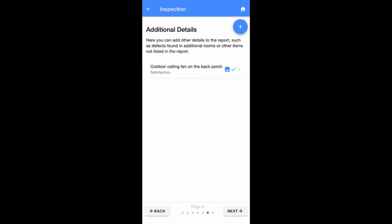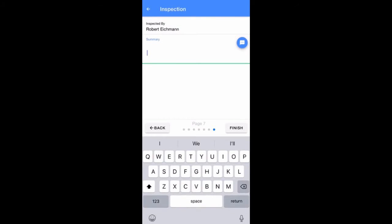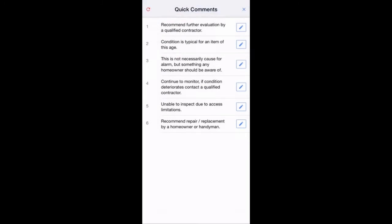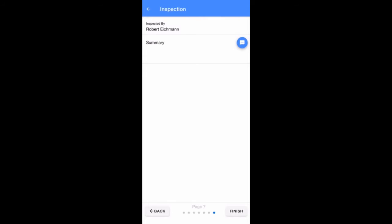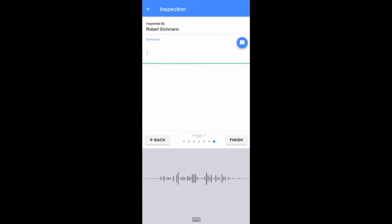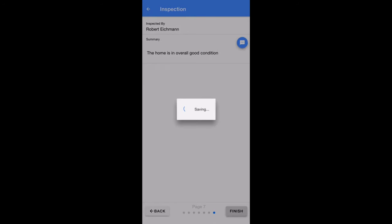After you've entered all of the custom items needed for your report, you can tap on the Next button in the lower right corner of your screen. Now, you'll be on page 7, the Summary page. From here, you'll enter a summary of your report. Tap in the Summary area to enter your summary information. You may type, use a custom quick comment, or use voice to text. To create your PDF file, tap on the Finish button in the lower right corner of your screen.